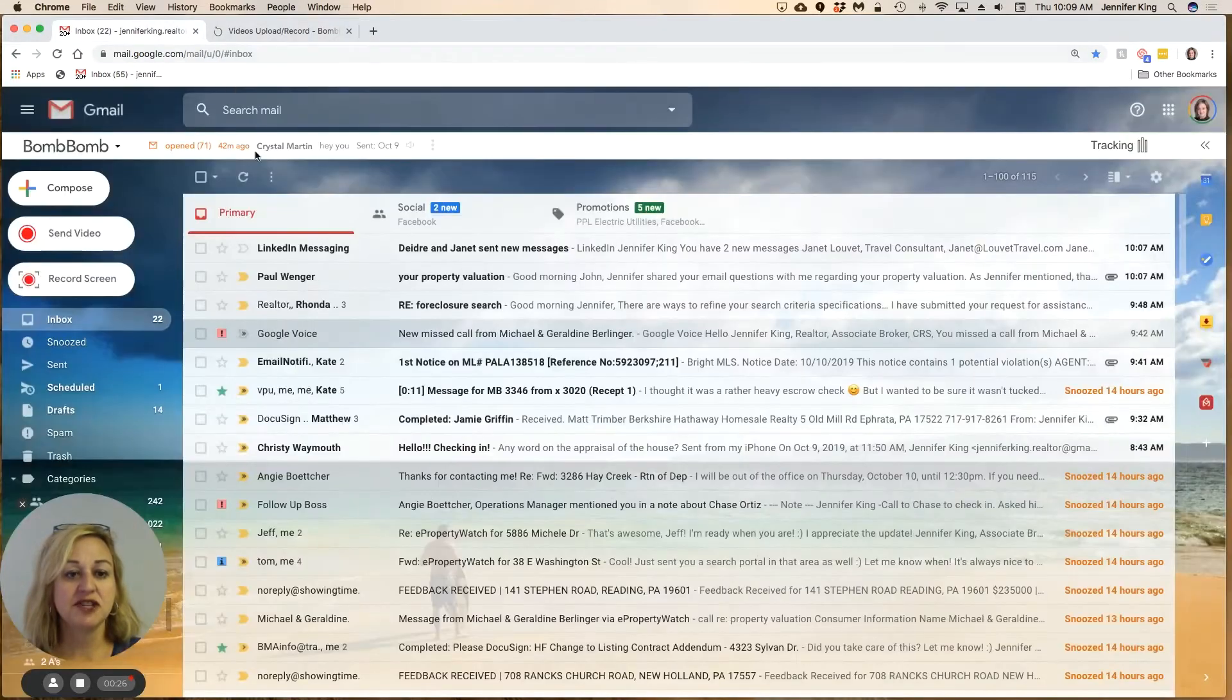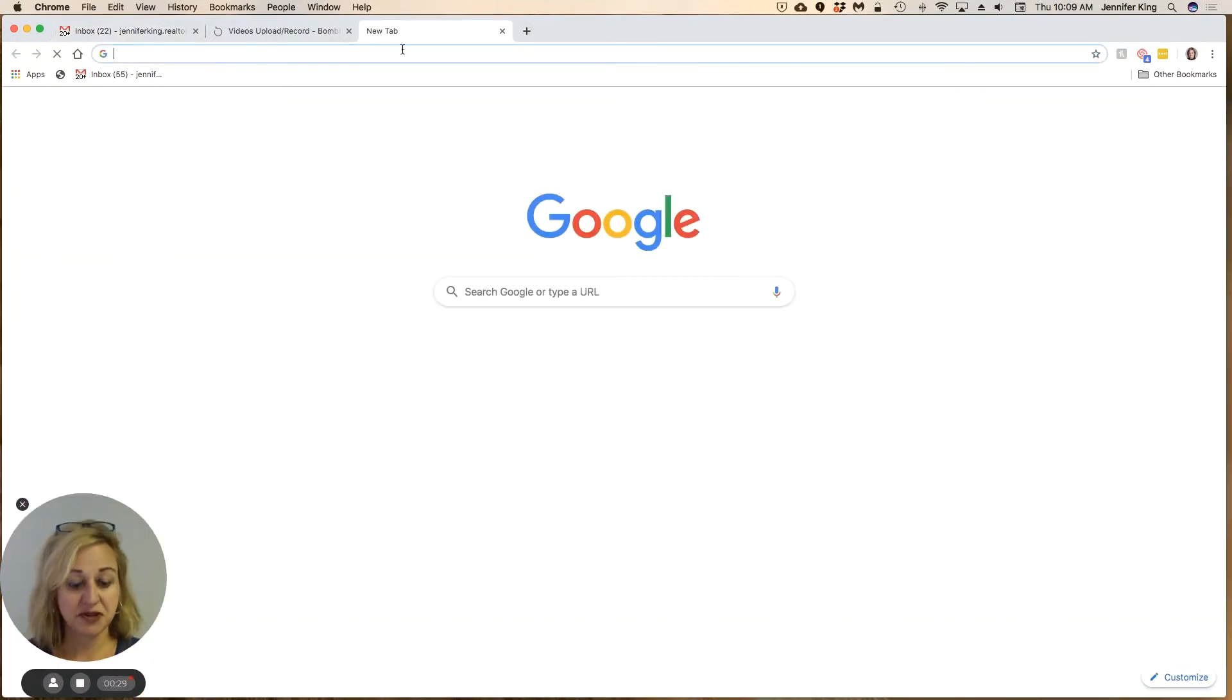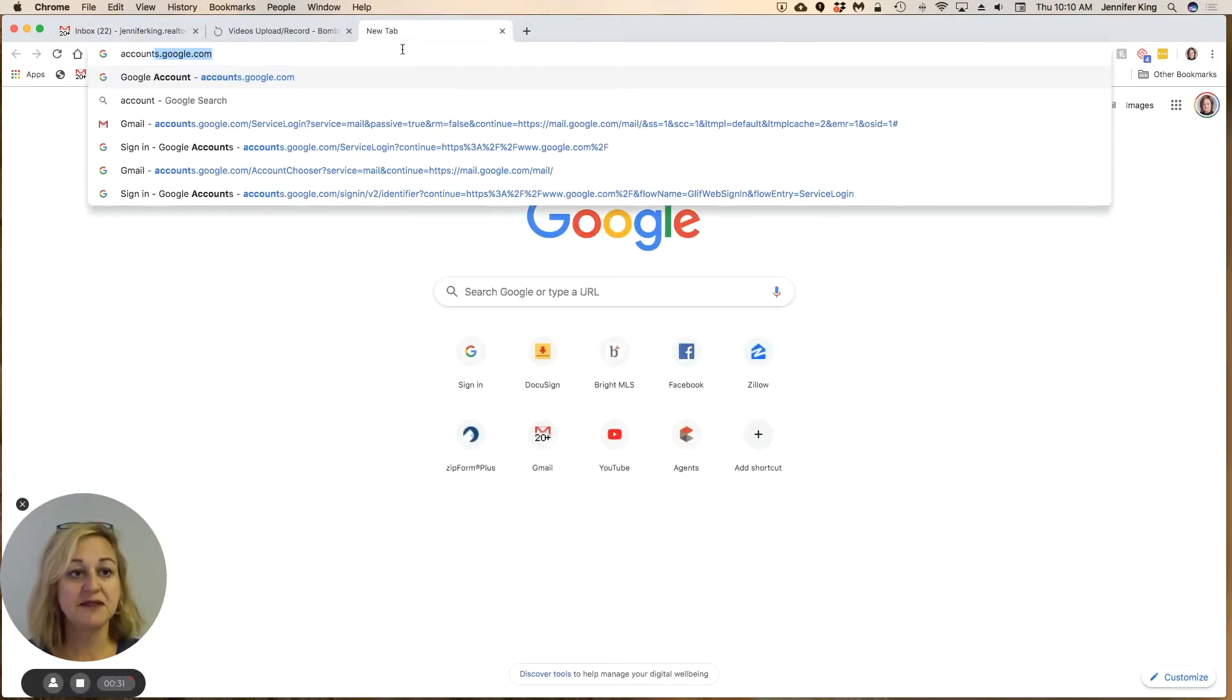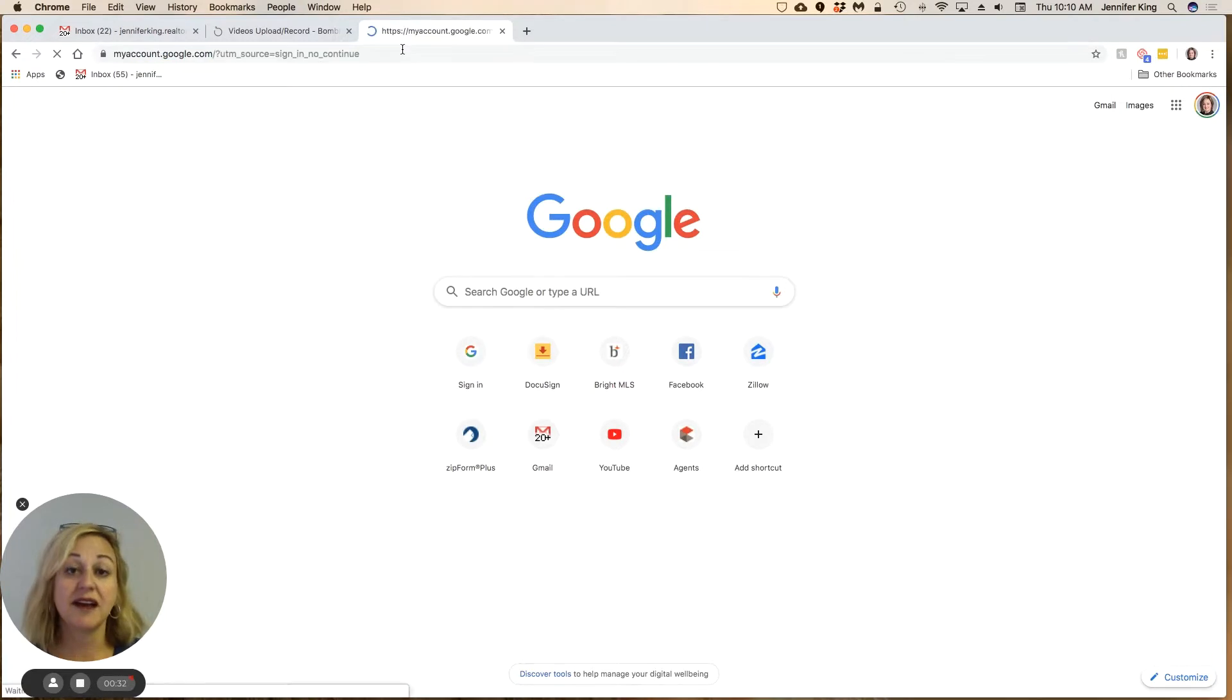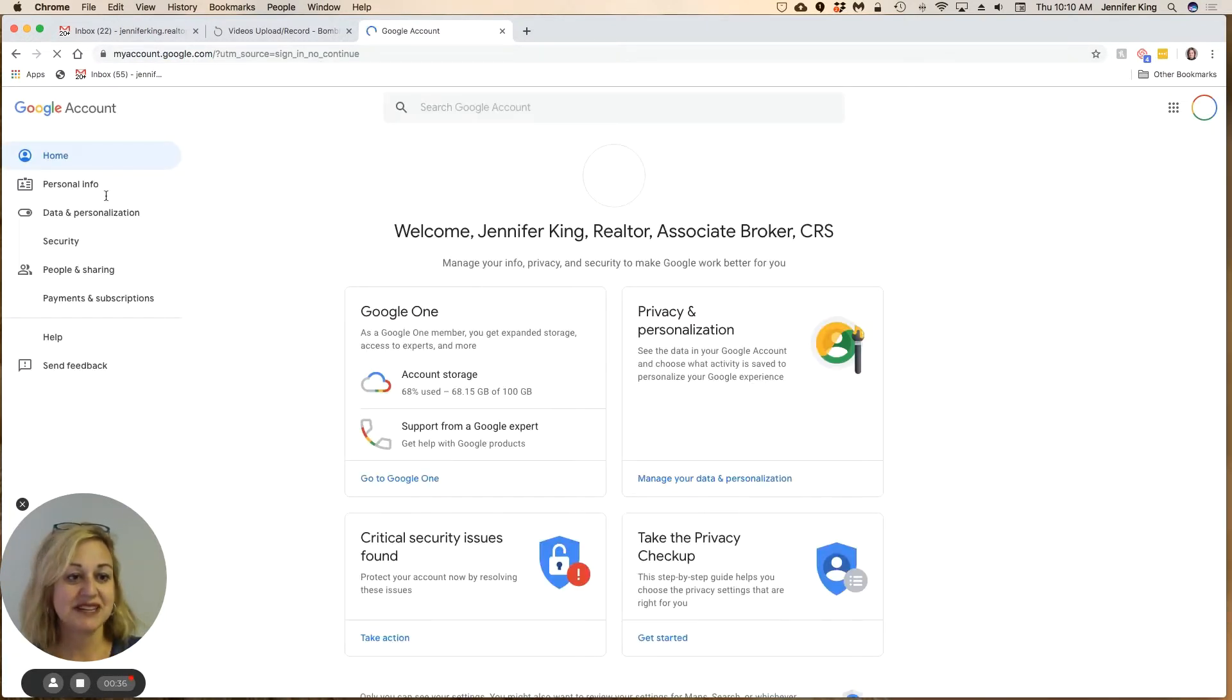You need to have your Gmail open, and then you're going to come over to a new tab and go to accounts.google.com. When we get to this screen, you're going to click on Security.